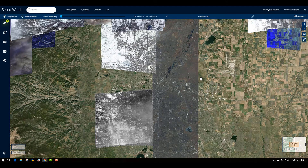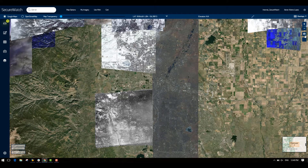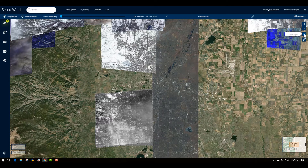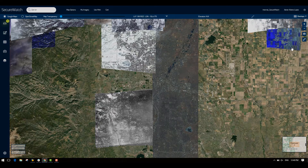A third way to navigate to your area of interest is by uploading a shapefile. To do this, click on the draw polygon icon and then click on upload shapefile.